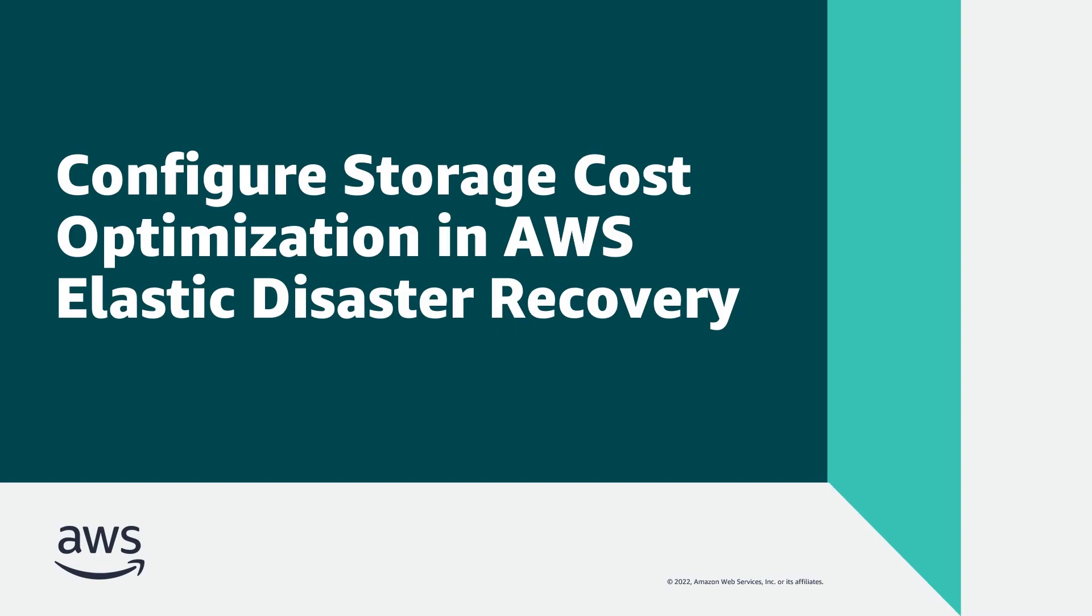In this video, you'll see how you can configure storage cost optimization in AWS Elastic Disaster Recovery, or AWS DRS.